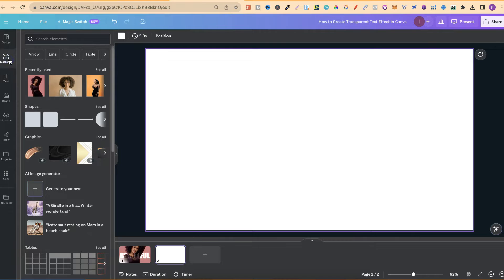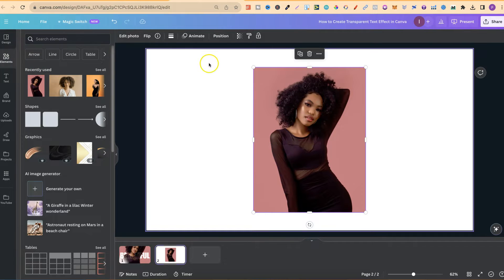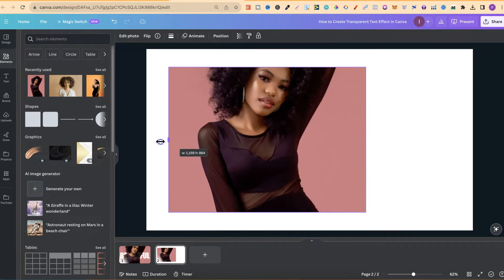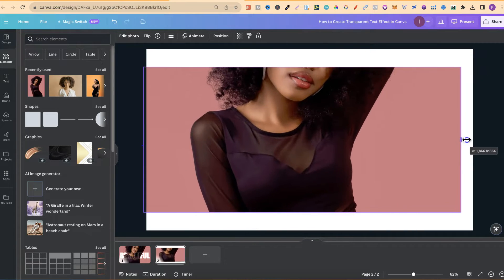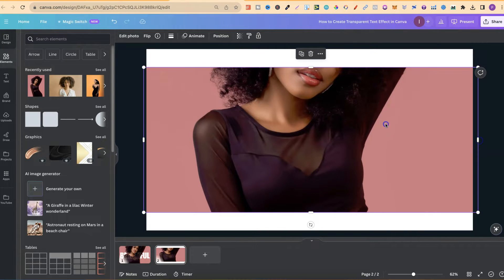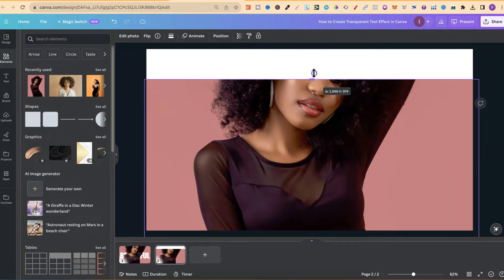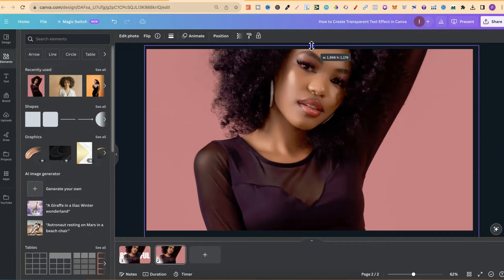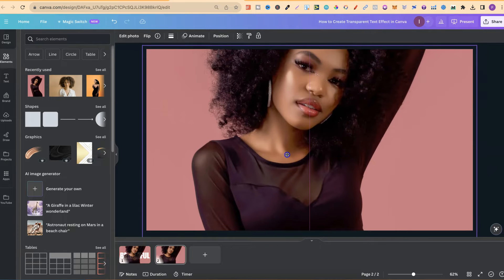Let's go to elements and I've got this recently used just here. This is a photo which is here in Canva. Now I dragged out the sides like this. Then I pulled down and just made it fit the canvas. Now let's just make sure that's centered. There we go.